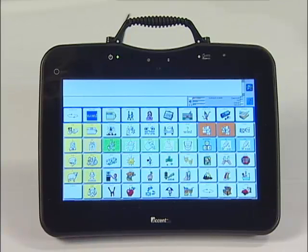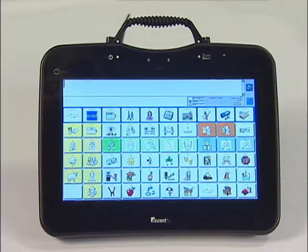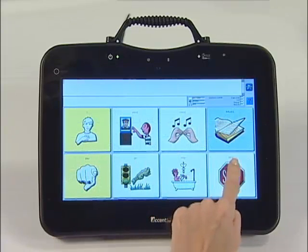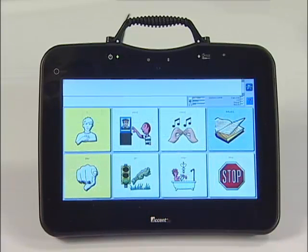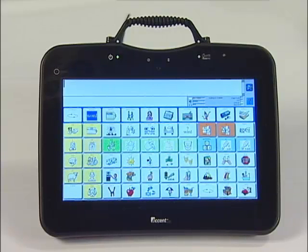This is a great feature to use if a child can access smaller keys but may not be ready for all that many words. For example, a child may be ready for 8 words. Instead of starting with 8 location Unity and no room for growth, the team decides to start with Unity 60 one-hit with keys hidden.